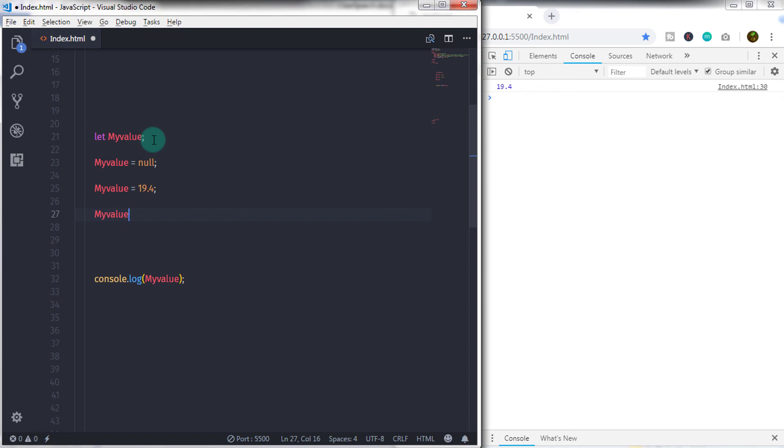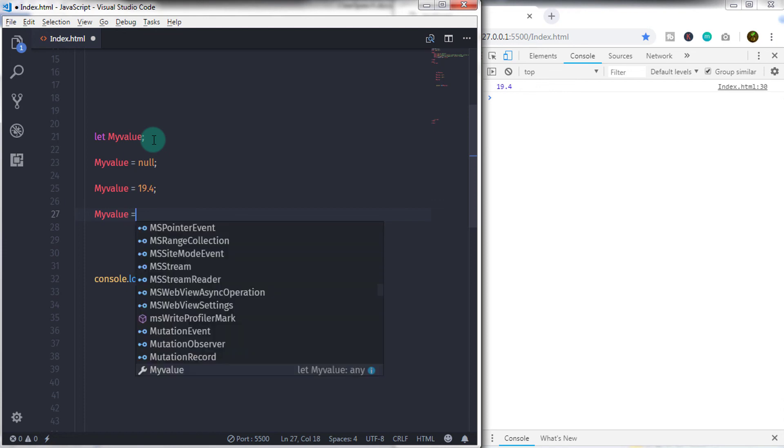And at the last if you specify undefined, then you will get the same result undefined as default.